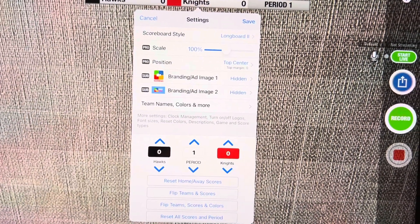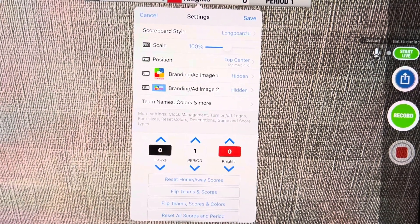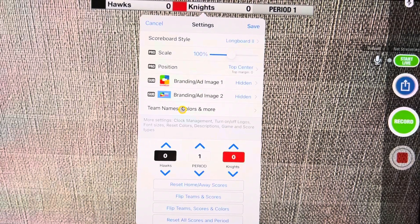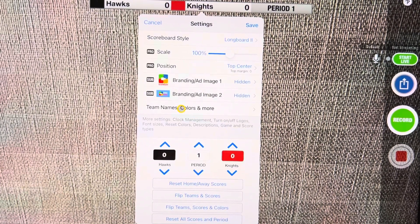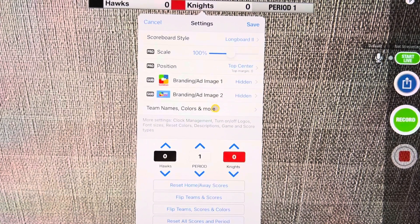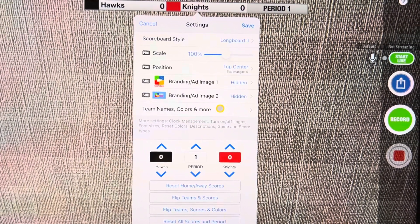So first thing you want to do is you're going to want to change the names of the teams to the teams that are playing. So you're going to click this team names, colors and more.